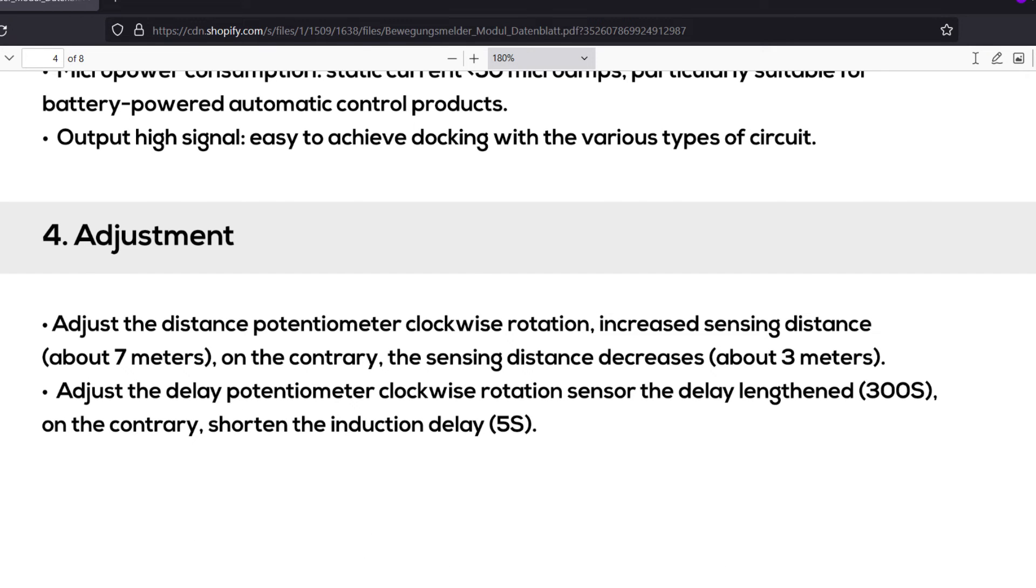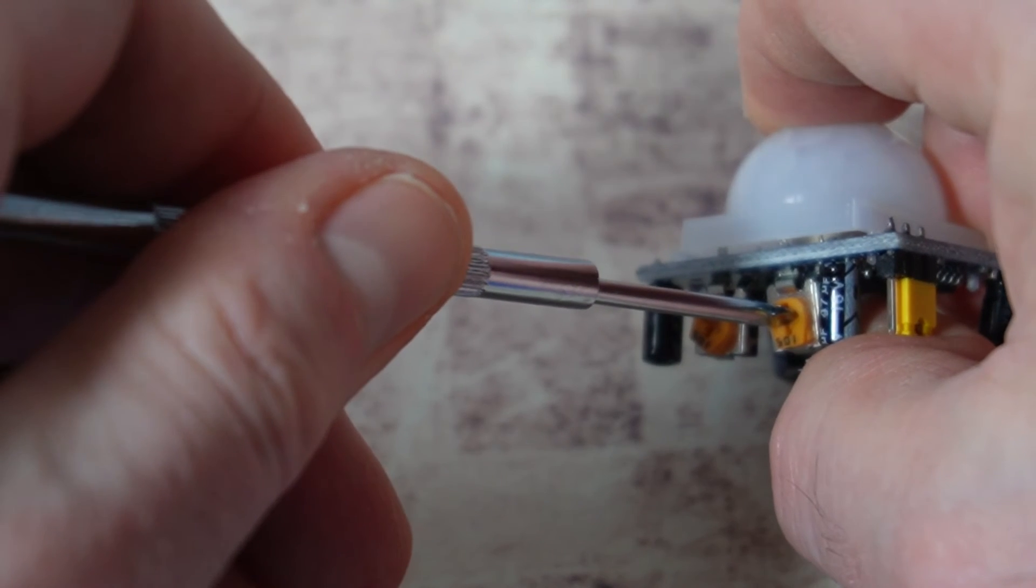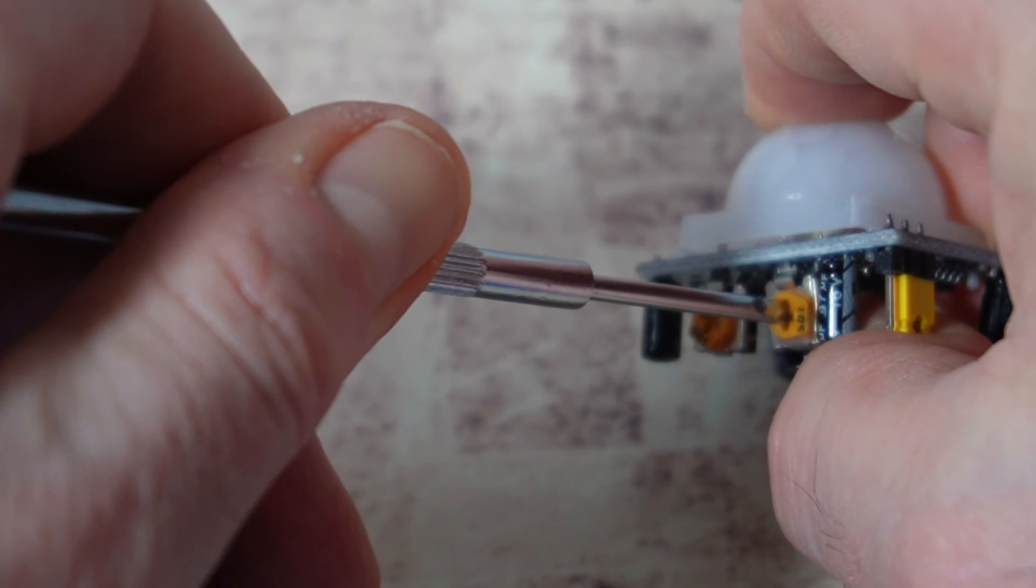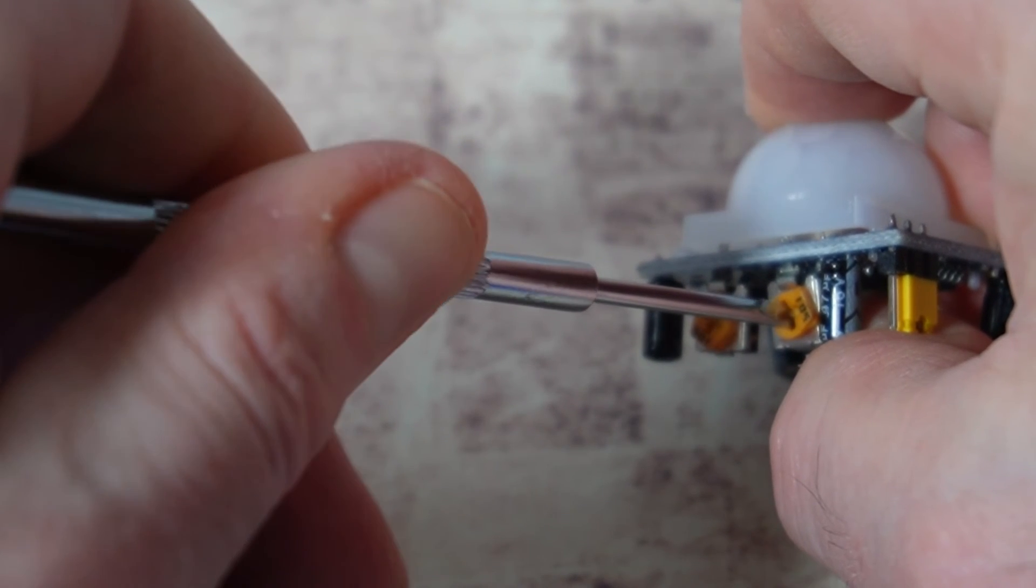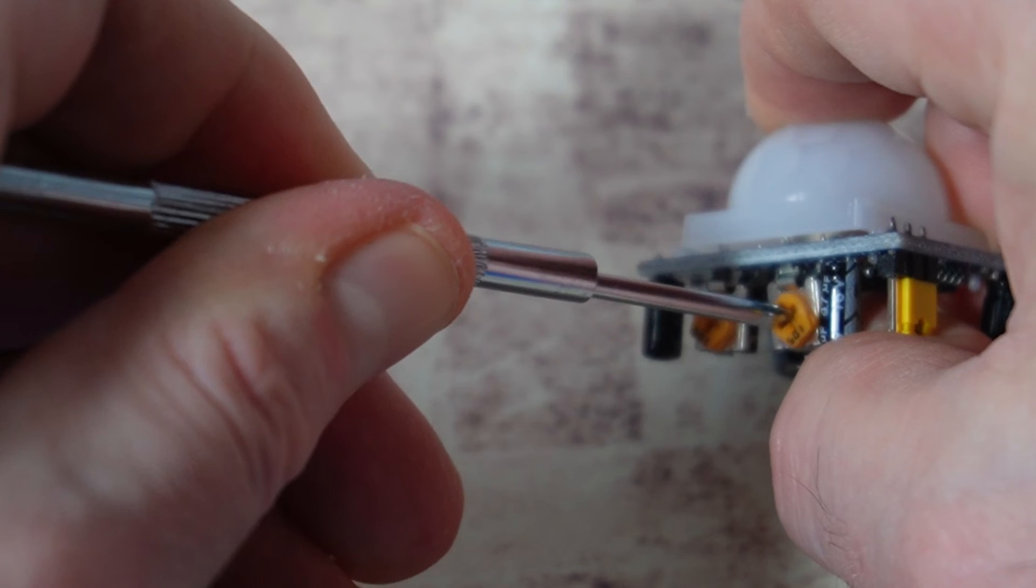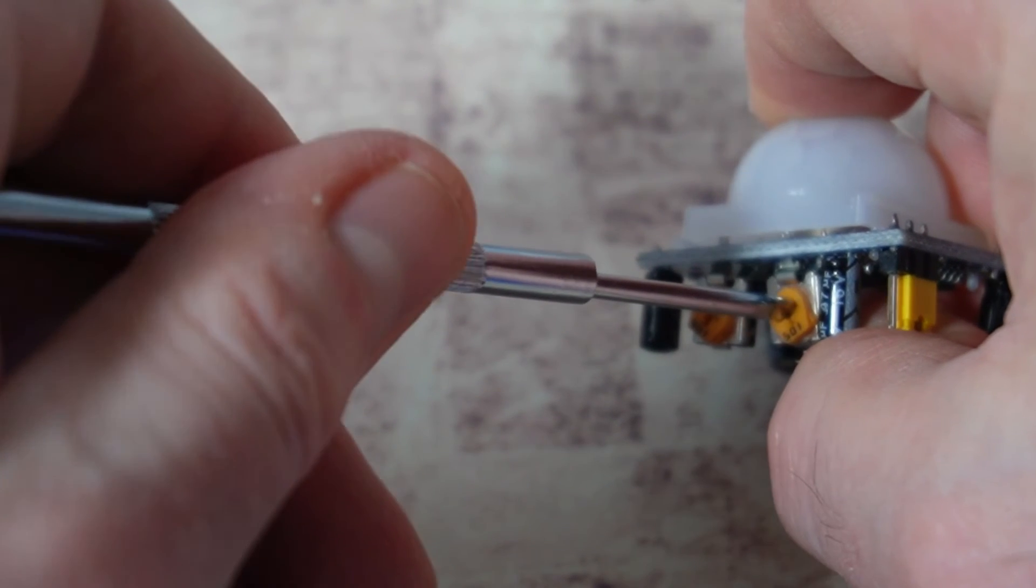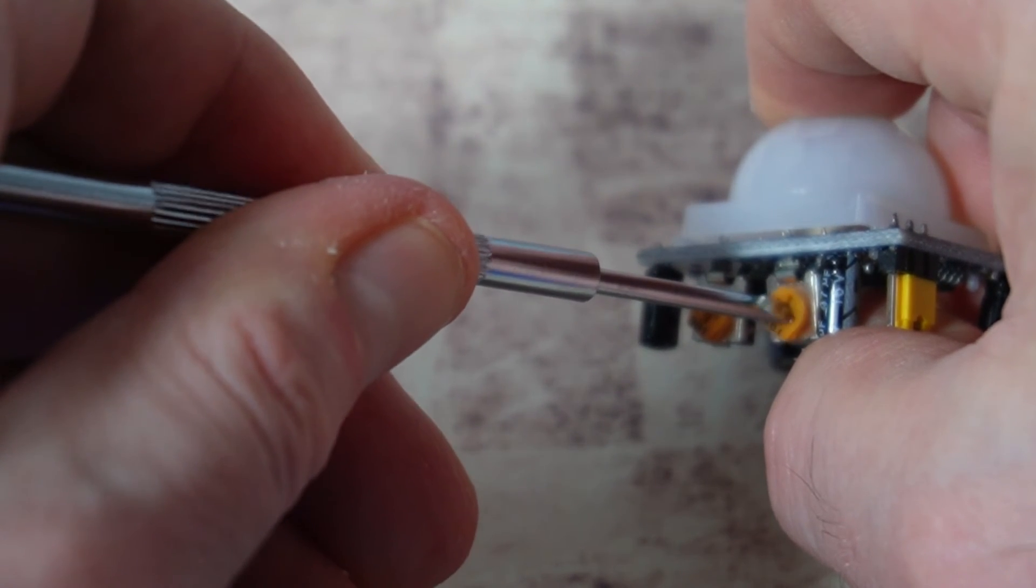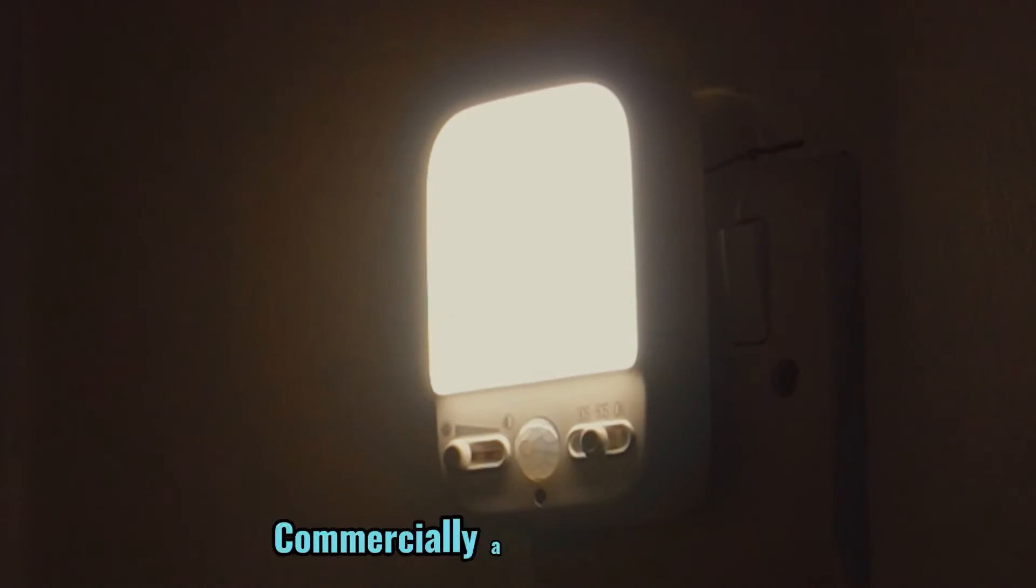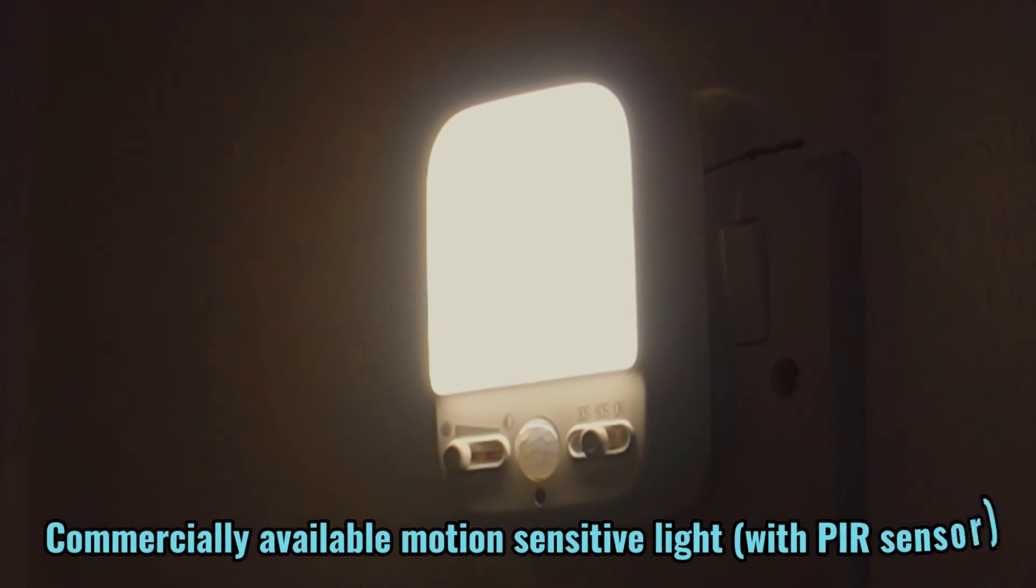The other potentiometer is used to change the delay. I've turned mine clockwise as far as it will go, which is 5 seconds on mine. Turning it the other way will delay to 5 minutes. Don't use this delay if you're testing it. It will drive you crazy. But it is a useful setting if you want to build a security light which stays on for a while after activity is detected.